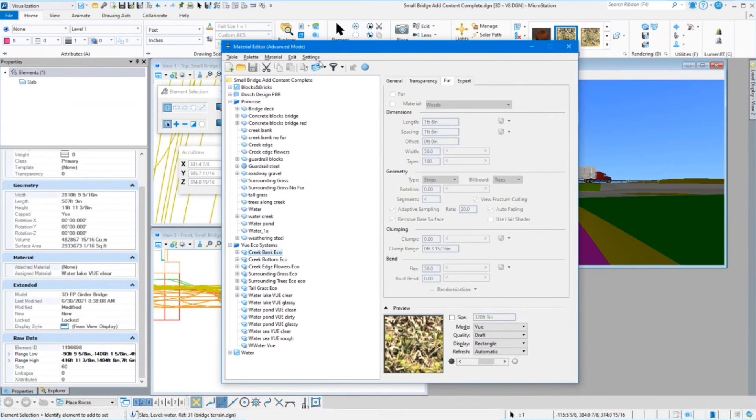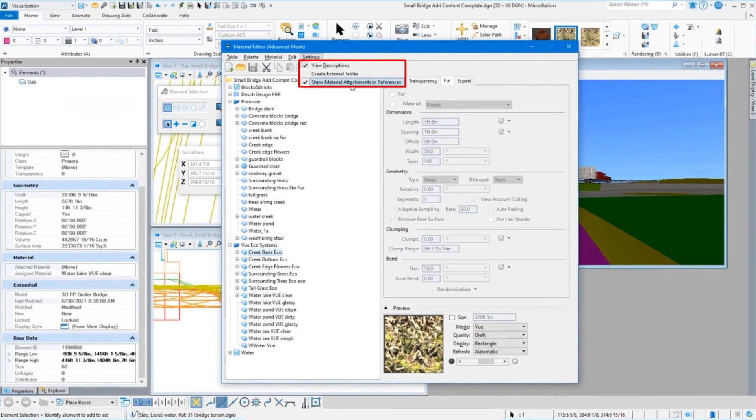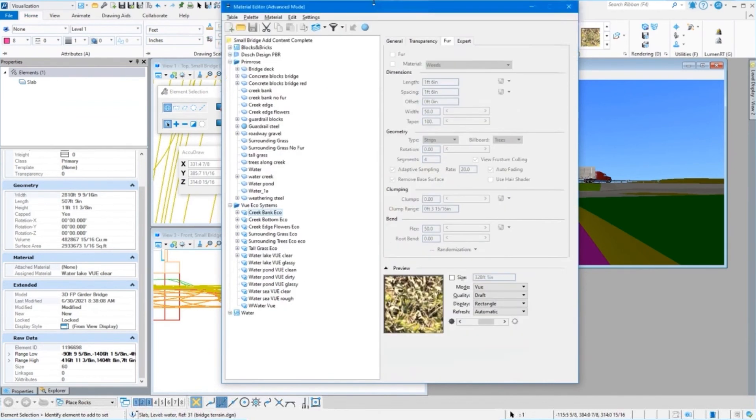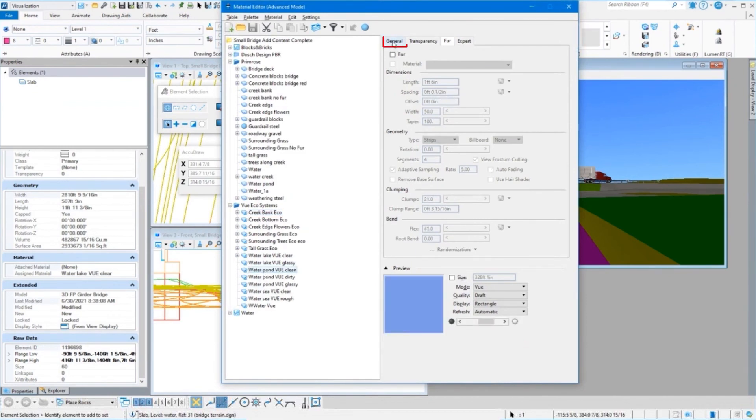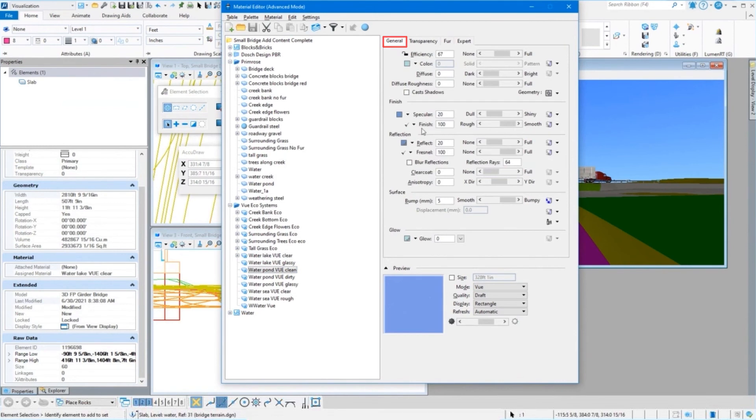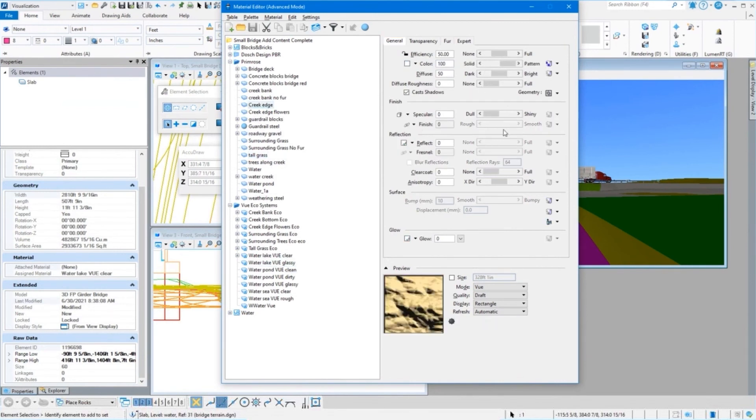I still have View descriptions and show material attachments in my references. That's kind of a new one too, but I still have the same settings for any one of these materials here. If we go to the general tab, you can see I have all the same settings, all the same things. You should be used to that if you've done View rendering or if you've done Luxology rendering.